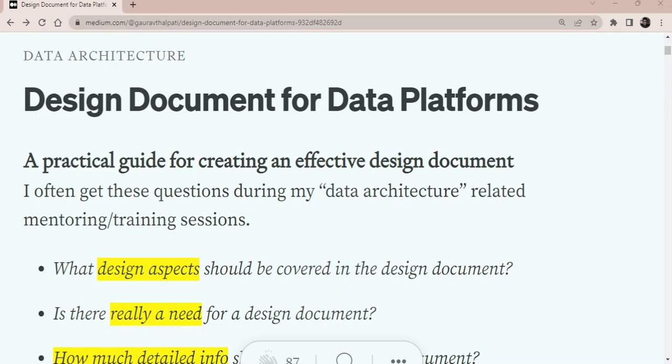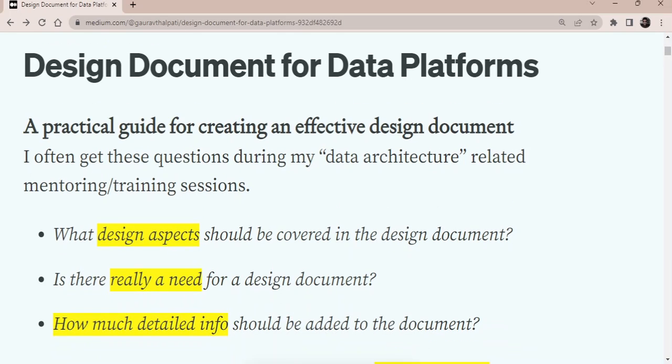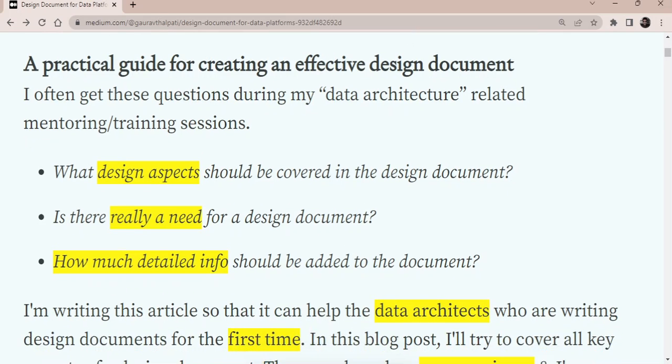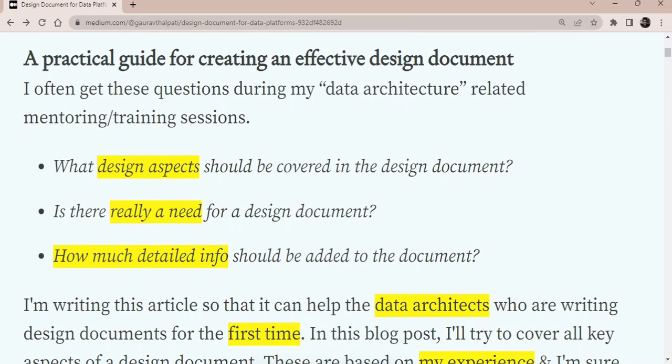Which is also an important document when you start any bigger engagement, but this is specific to data ecosystem. And what I'll do is I'll talk about all the practical things which you'll come across while working on a design document. There won't be much of a theory. It is all based on my experiences, what really is required, what are the important things that you should add to a design document.